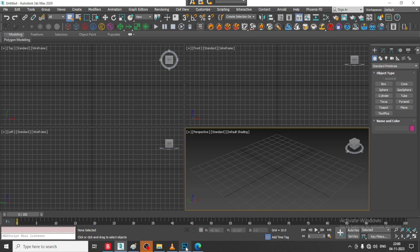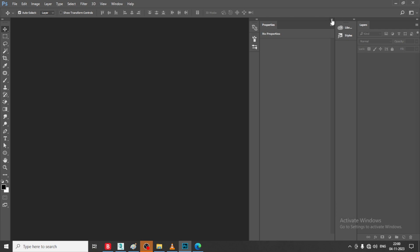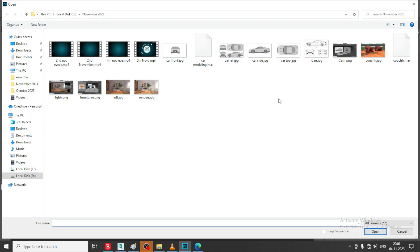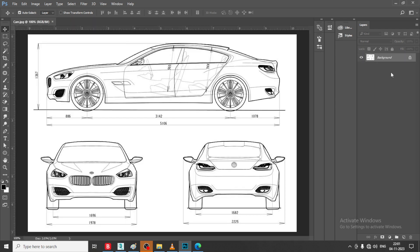Very first of all, let us open up a reference and match the reference in Photoshop. Let us go into File > Open. I have a car reference over here. As you can see we have 3 references: the side, front, and the back. And if you have the top reference, that would be much better. You can take a reference which is much better from the top view also.